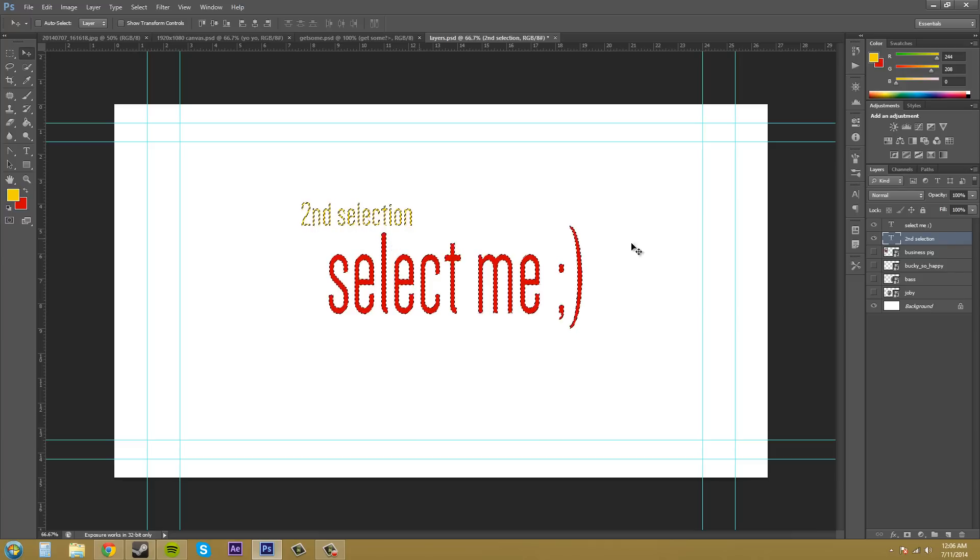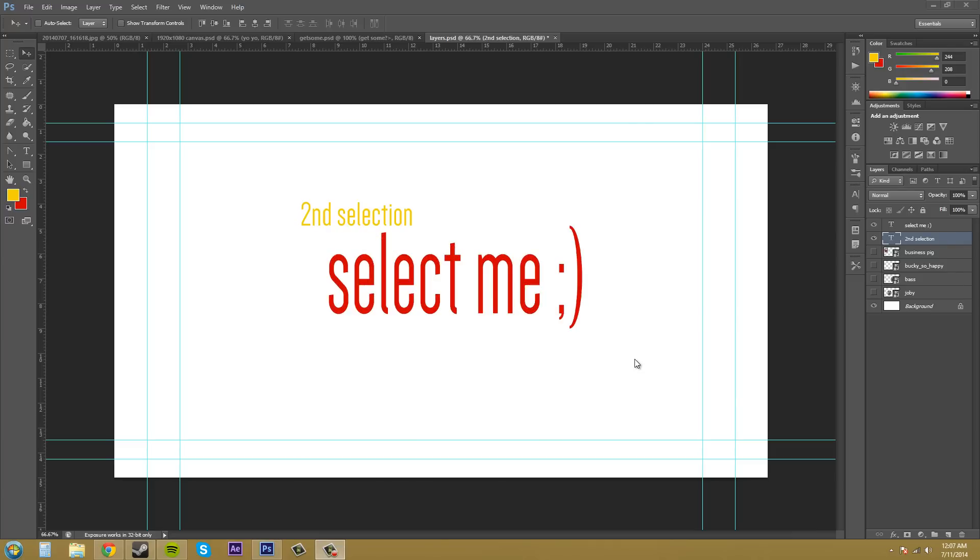That's really nice. And that's all there is to making selections from layers.